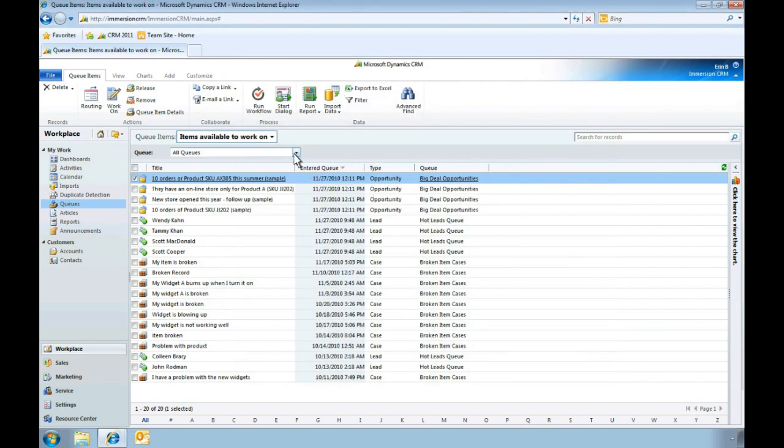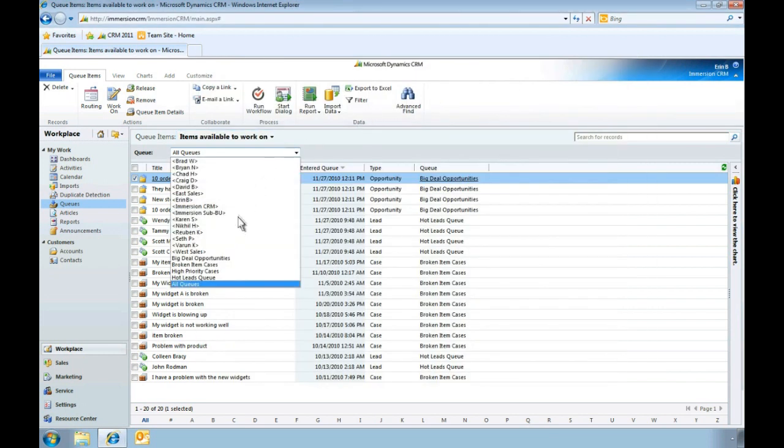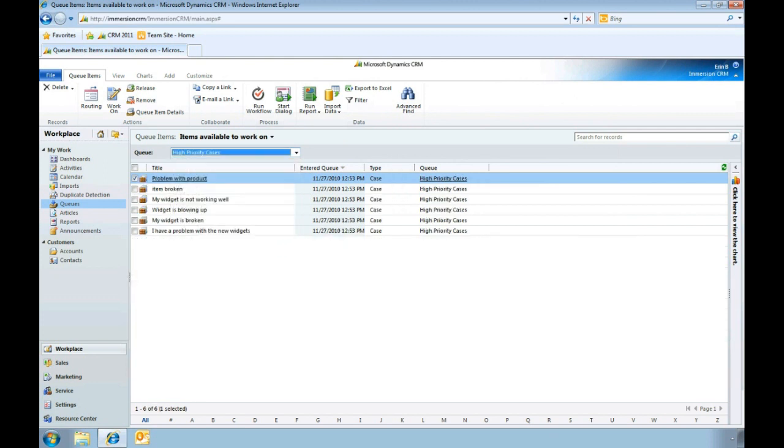Now that we've assigned these high priority items to our queue, you can see that they appear when we select that queue.